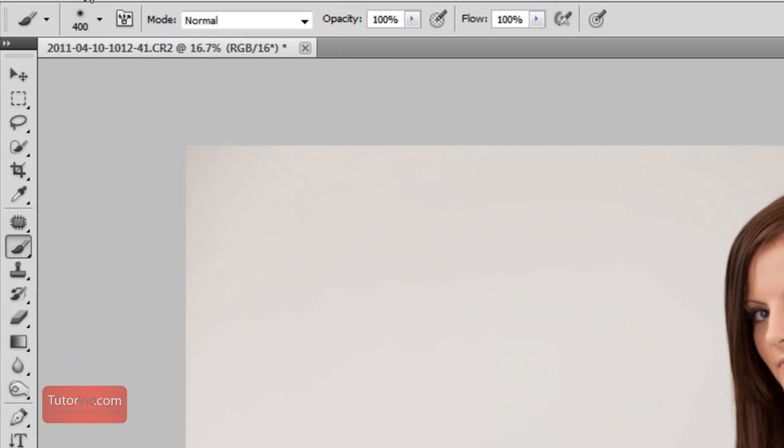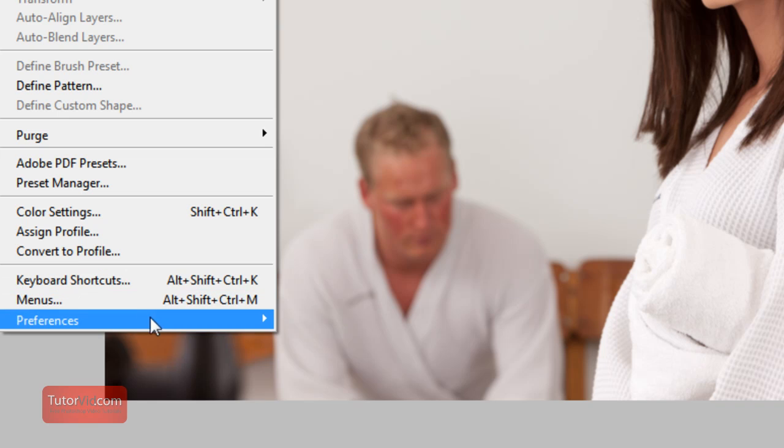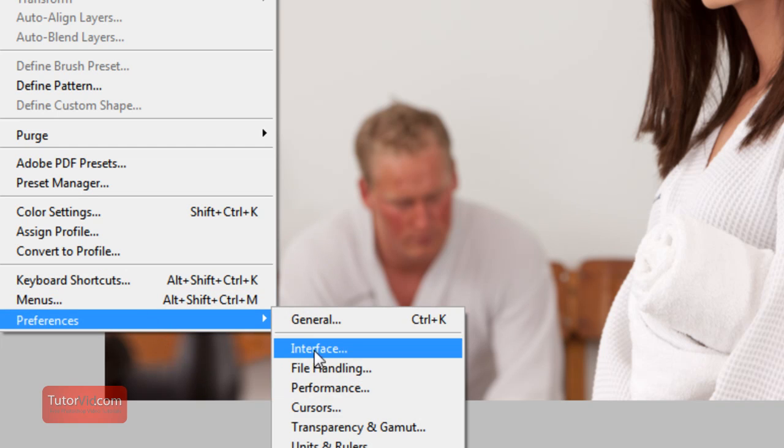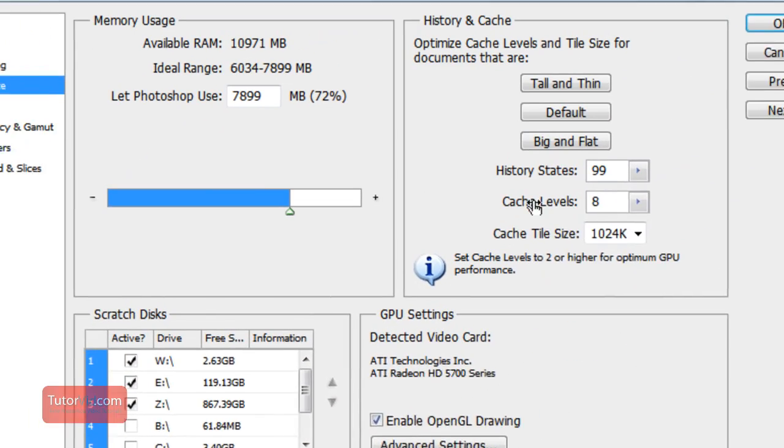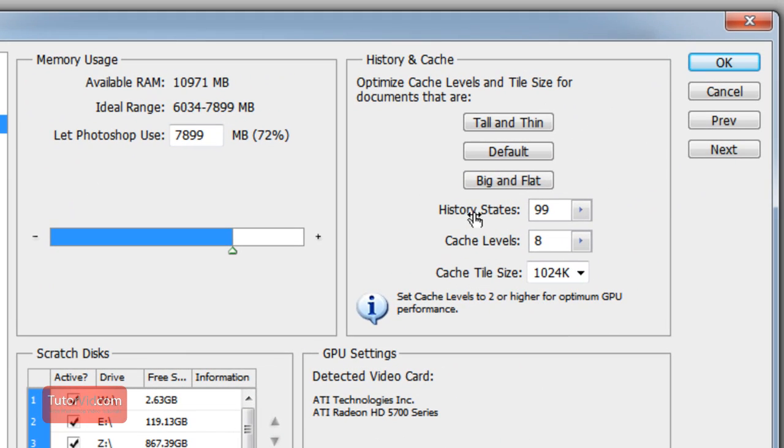So to get things started, go up to Edit and click on Preferences and then Performance. And then History here is how many history states it's going to remember. So right now I have it at 99, that's sort of a happy medium.